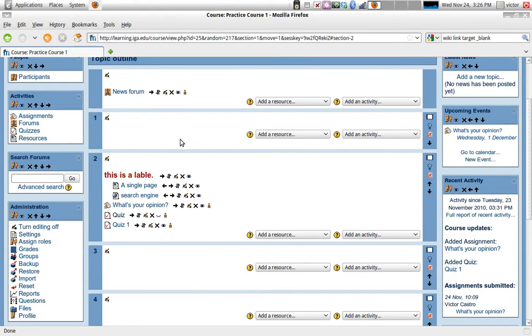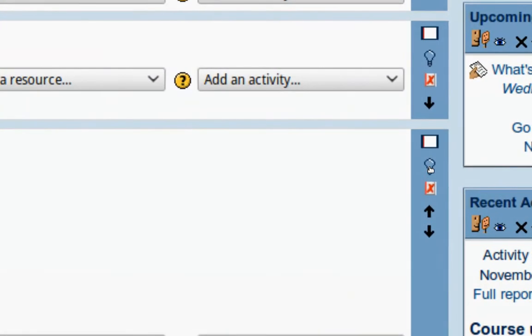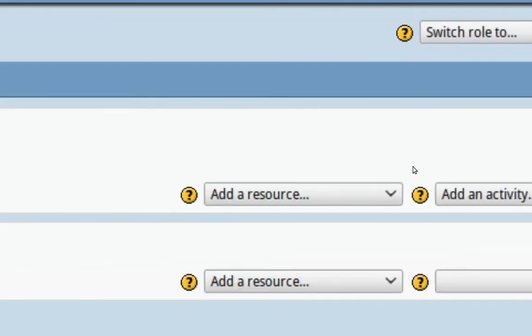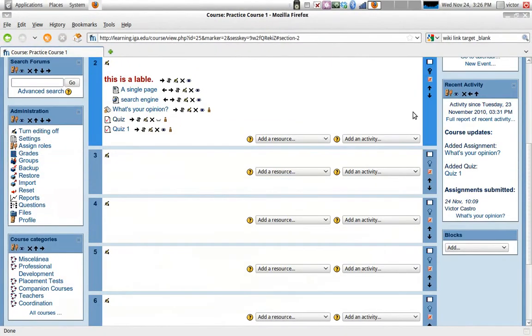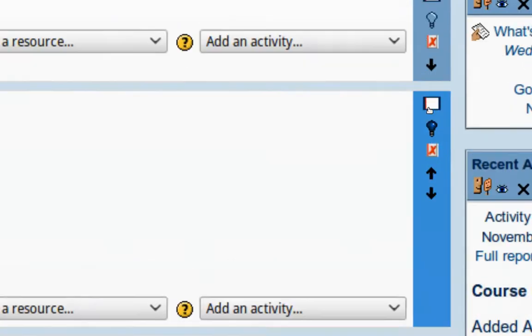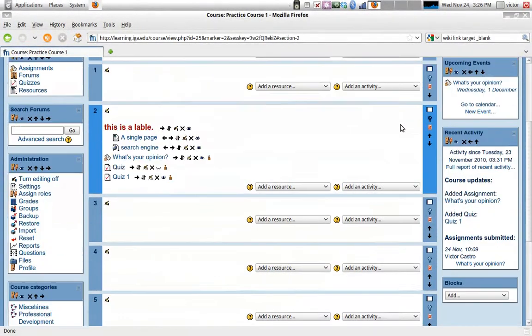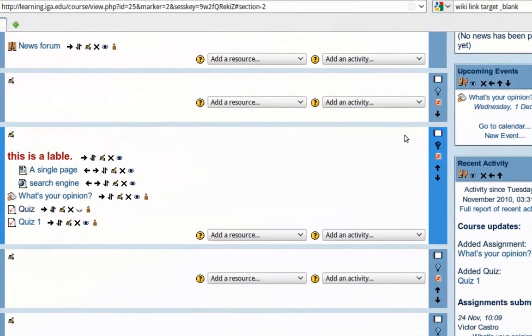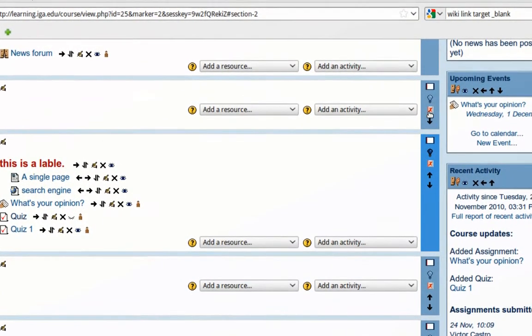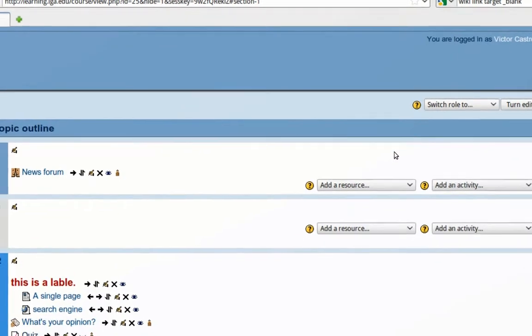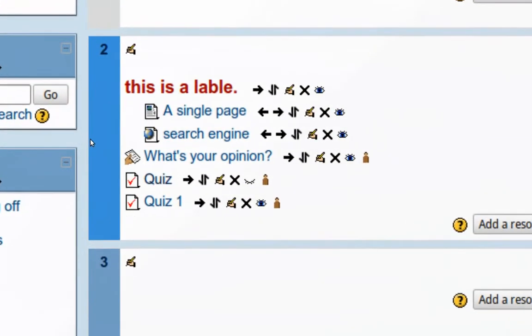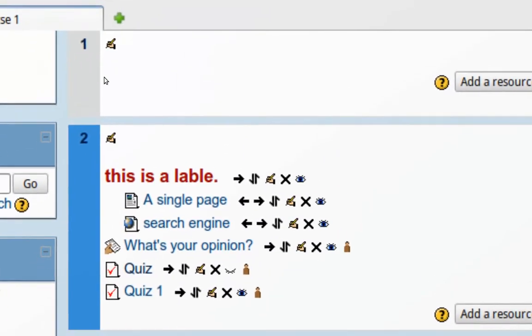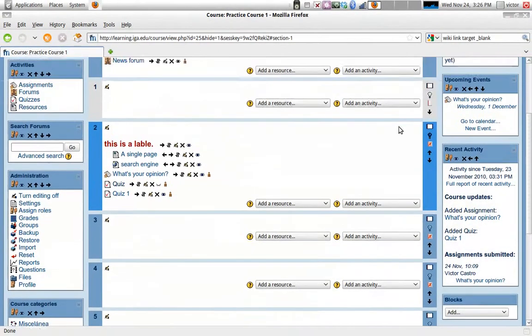You can also highlight a topic, and that's the little light bulb icon. If you click there, that topic will be highlighted. You can see the color change right there, so students will know that is the current topic or the one that you're working on. And you can hide a topic altogether. So for instance, topic one here, which is empty right now, I'm going to hide it. I can see it, but you see how the color is different, it's grayed out.